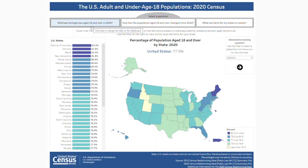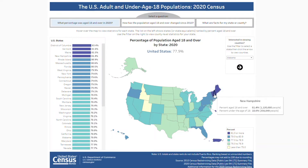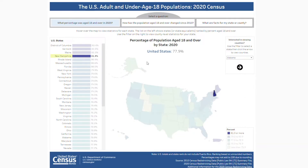The visualization includes answers for three questions: What percentage was aged 18 and over in 2020? How has the population aged 18 and over changed since 2010? And what are facts for my state or county? The currently selected question includes a map and a ranked chart showing the percentage of the population 18 and over in 2020.